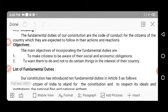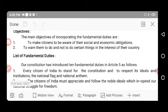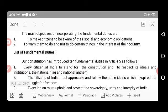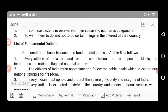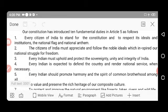The objectives of fundamental duties are to make citizens aware of their social and economic obligations, and to warn them what to do and not to do in the interest of their country. Our constitution has introduced ten fundamental duties in Article 51-A, which are as follows.